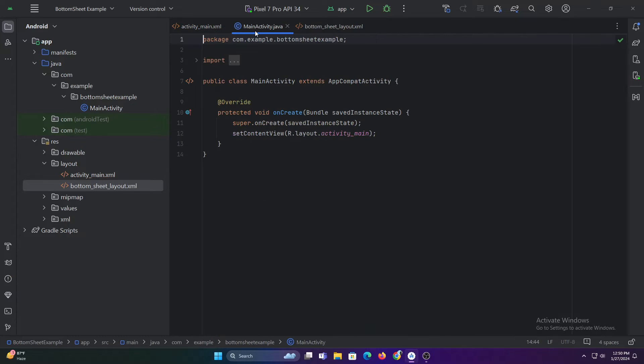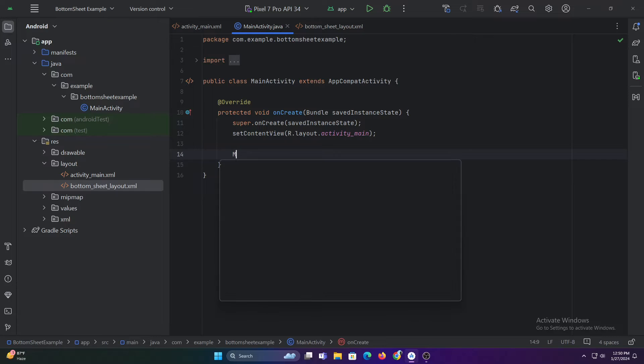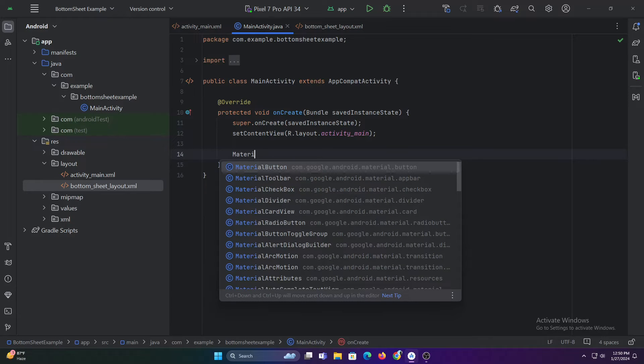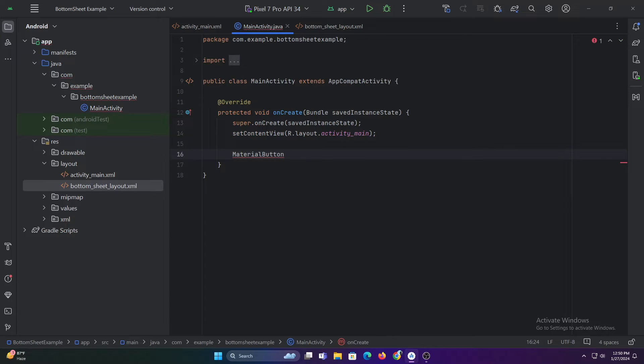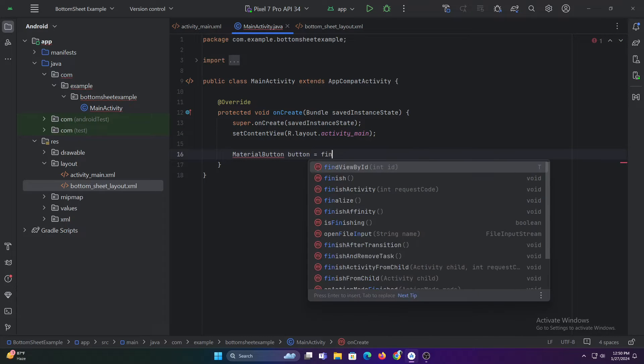Now let's code our main activity file. Let's start by declaring the button in our main activity layout file and then set an on click listener to it.